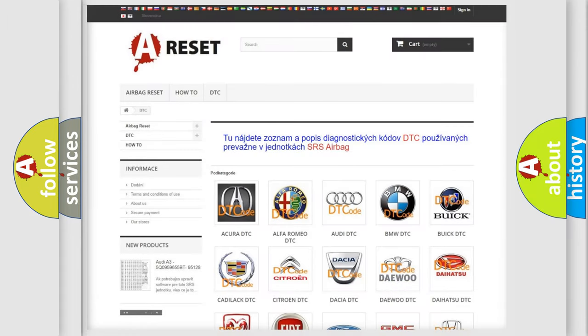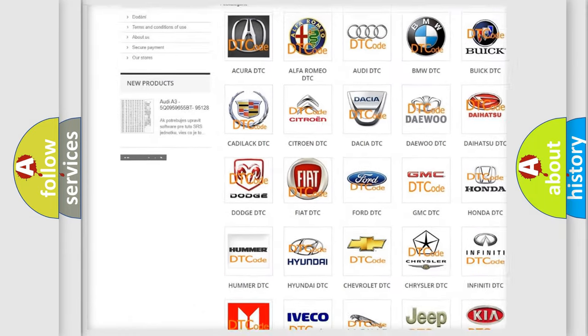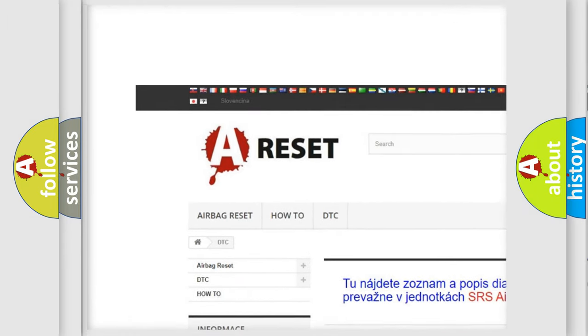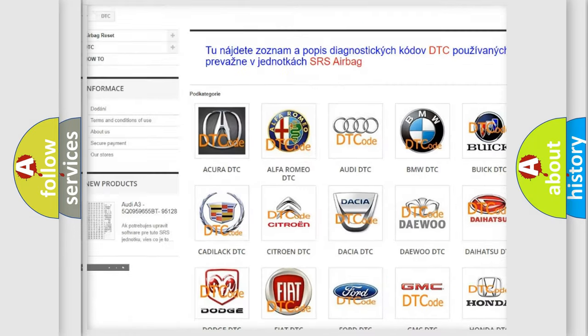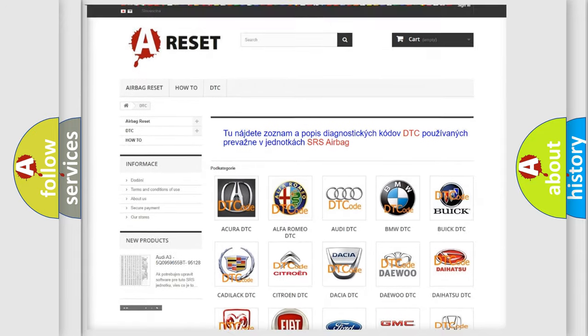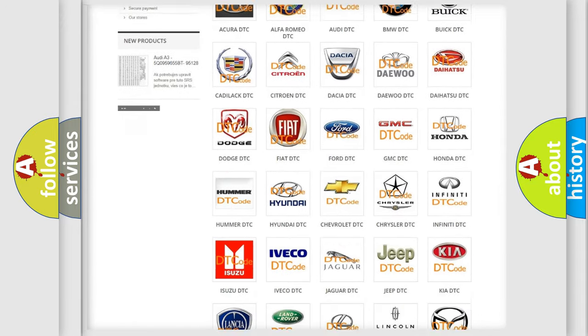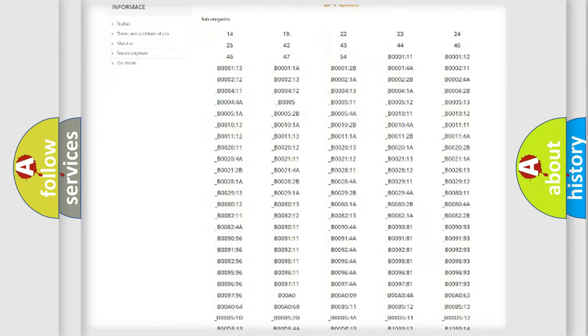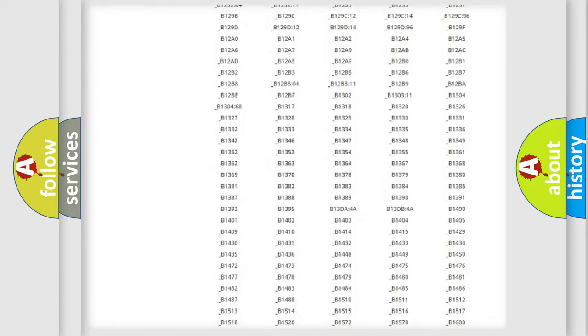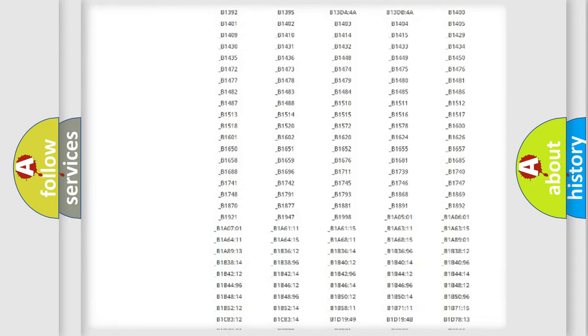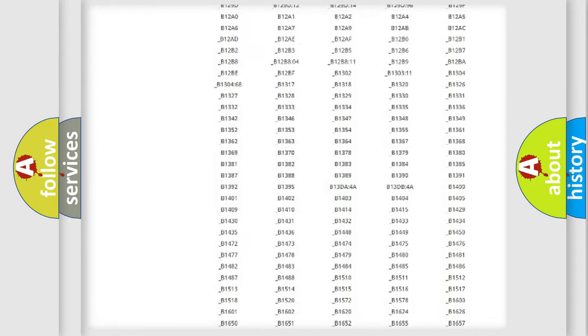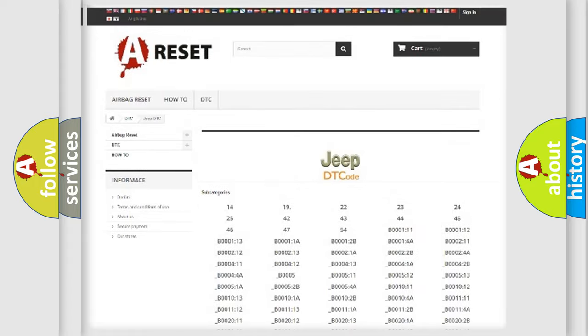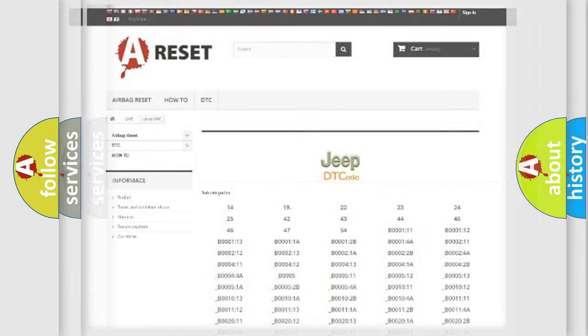Our website airbagreset.sk produces useful videos for you. You do not have to go through the OBD2 protocol anymore to know how to troubleshoot any car breakdown. You will find all the diagnostic codes that can be diagnosed in Jeep vehicles, also many other useful things.